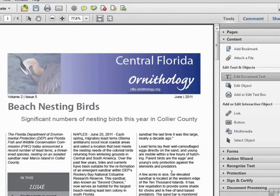Once we've made our text edits, we can save our document and then continue preparing it to send out for distribution. Problem solved — and we didn't have to go back and start over from scratch.